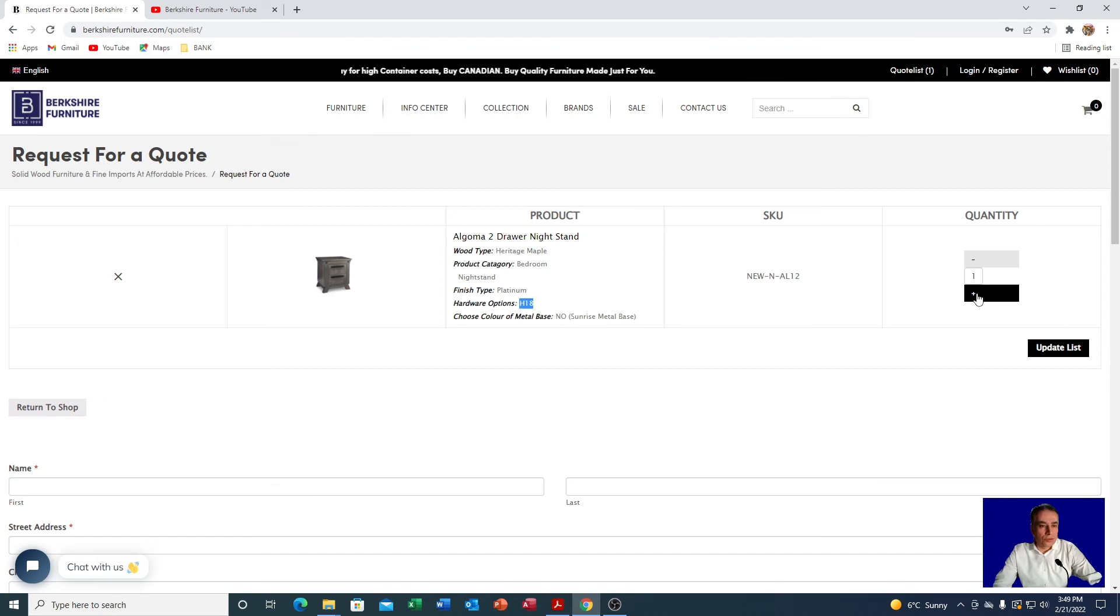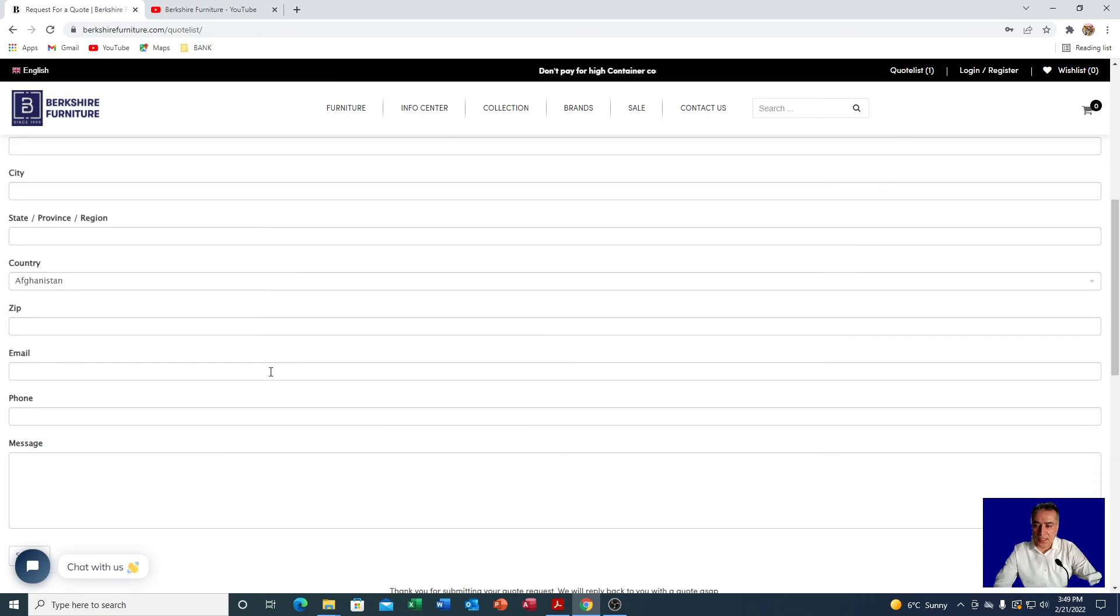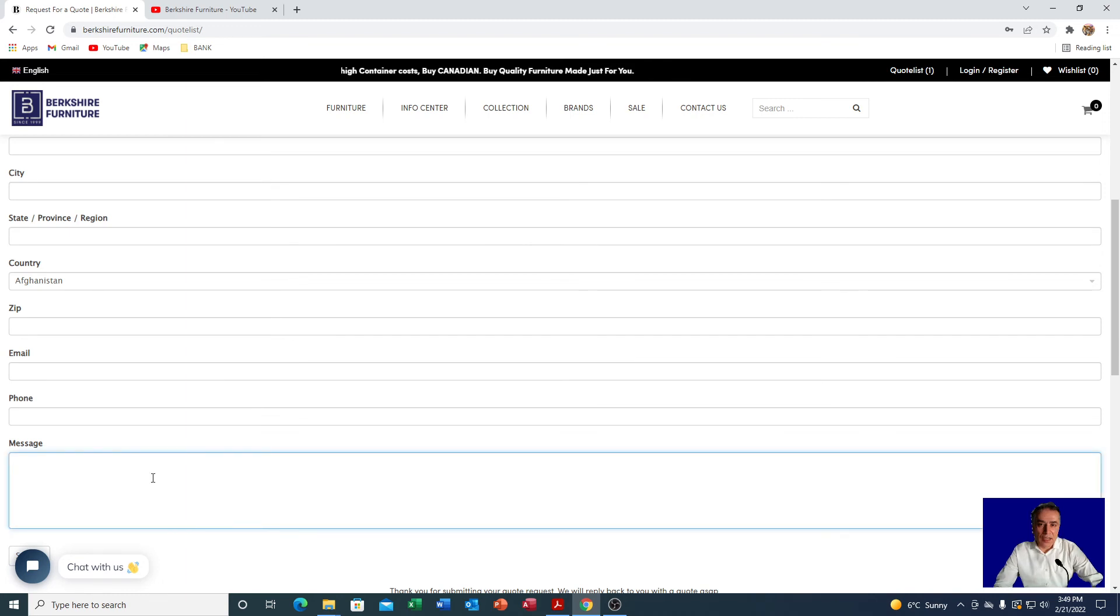Over here is the information we need to send you the proper quote. You put your first name, last name and all the information that is asking, especially email and phone number. In this area, the message, do you remember before I said if you wanted to have a different color handle you can ask us here to see if it's available, or any other message that you have you can just write it over here and we will take care of it for you. After it's all done you can just click submit.